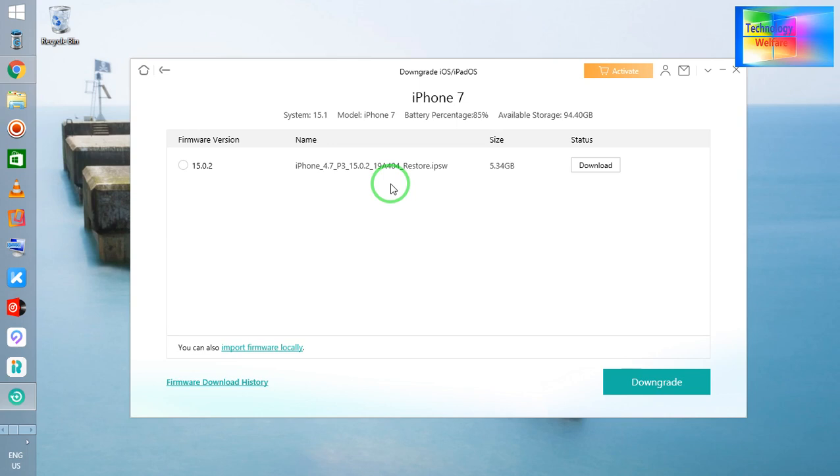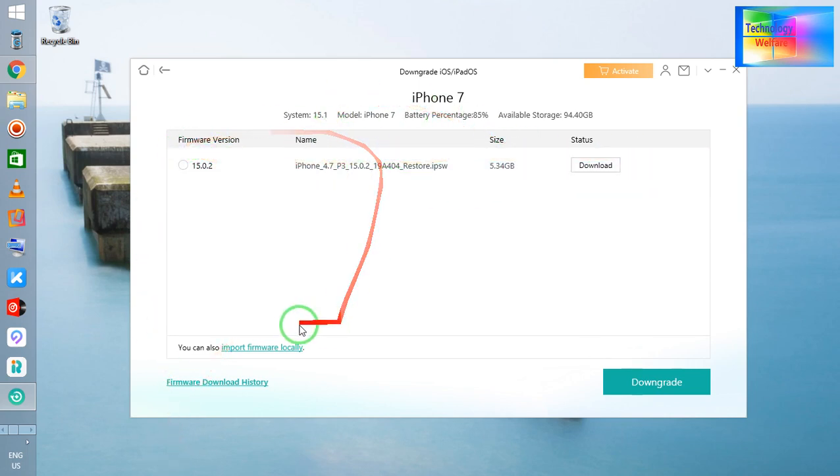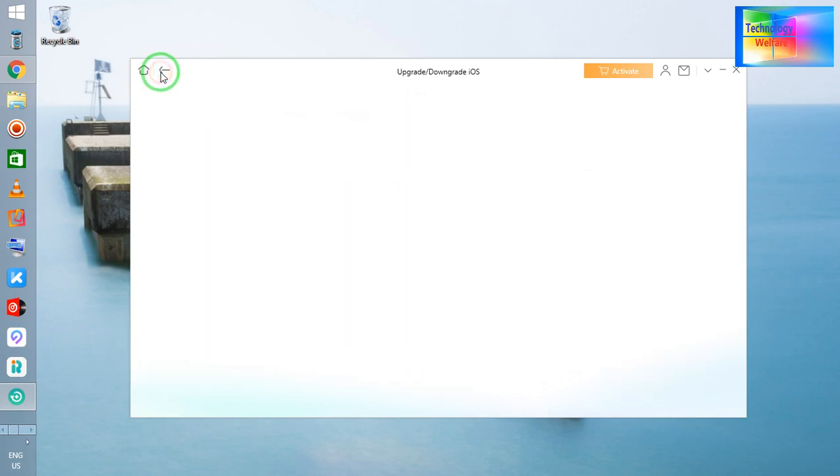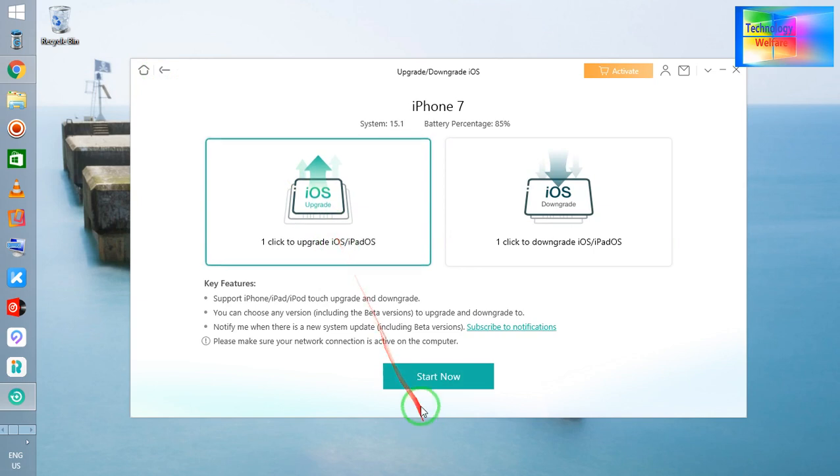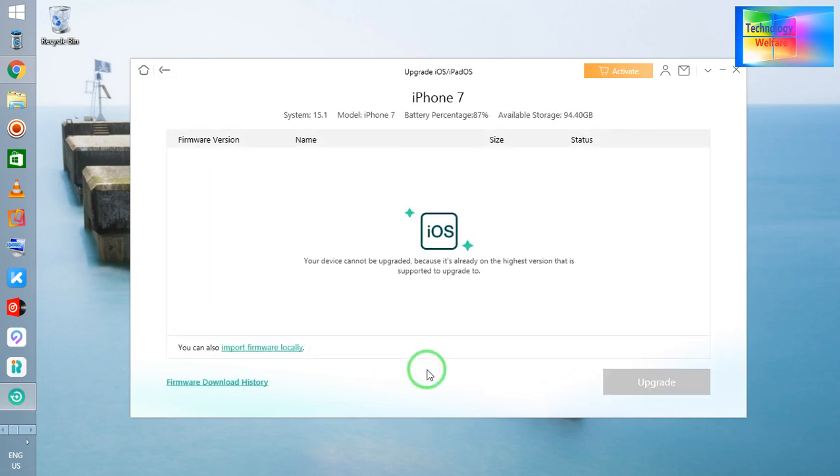But by using this tool, of course this can be possible. So simultaneously, see guys, if I go back, I would like to know what iOS we can upgrade to. So see, at the moment this is the latest one. We cannot go furthermore because Apple doesn't have any further iOS options.